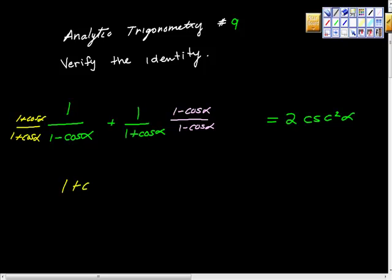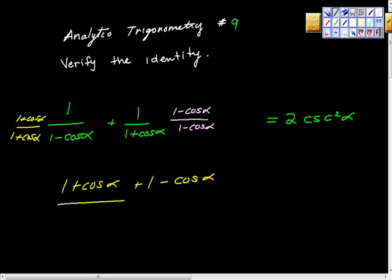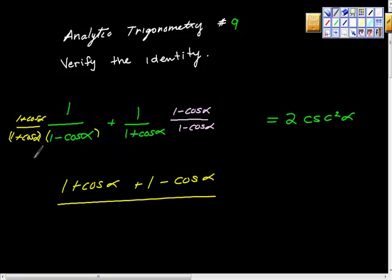When I multiply the first numerator, one times one plus cosine alpha is just one plus cosine alpha. For the second numerator, one times one is positive one, and one times negative cosine alpha is negative cosine alpha. For the denominators, I'll leave them as factors — this works out as a difference of squares, so if you FOIL it you get one minus cosine squared alpha.